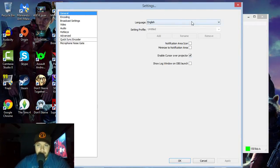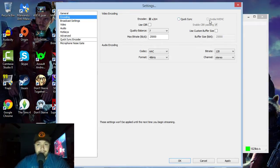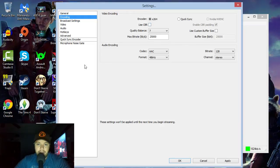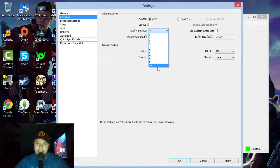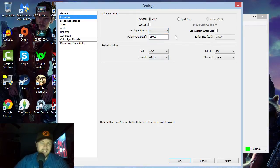In the Encoding settings, keep it at x264 — do not use Quick Sync. If you have an Nvidia graphics card in your computer, I recommend using the Nvidia encoding option — it'll help you out a lot. Do not use CBR. For Quality Balance — if you don't have a very high-powered computer, don't go straight to 10. I'd suggest keeping it around 7: six is on the low end, eight is a bit high, but seven is a good middle ground.